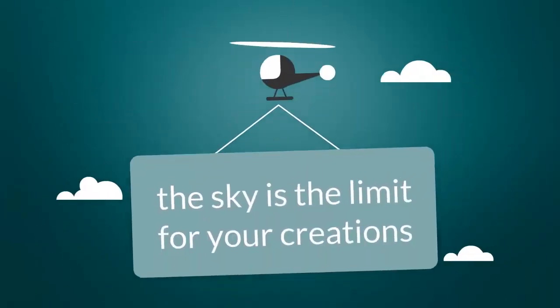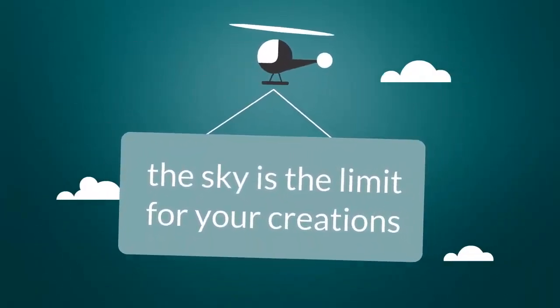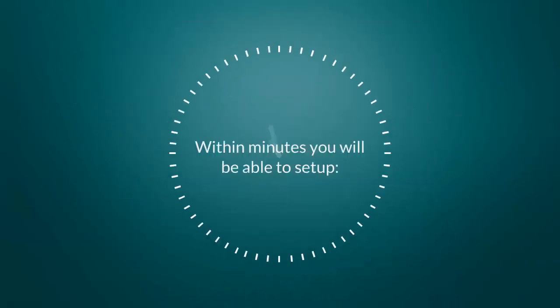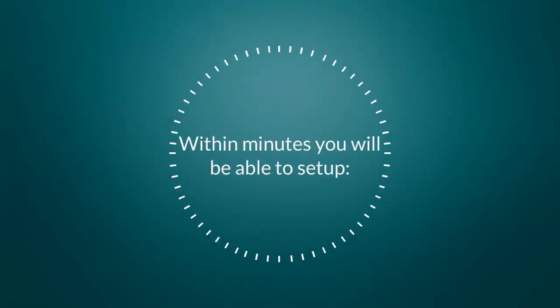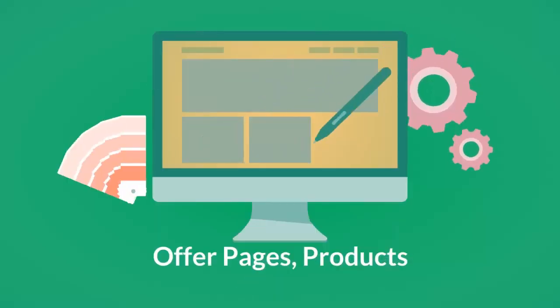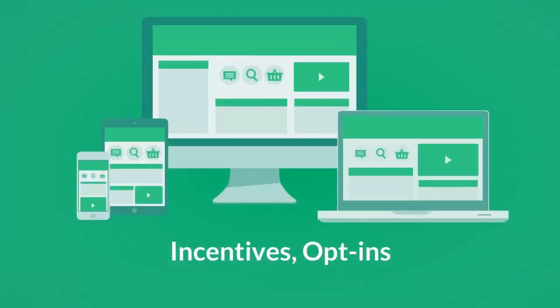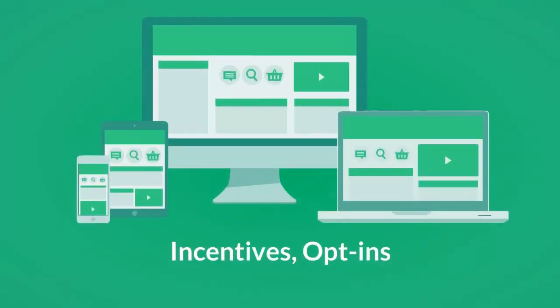With ExitFunnel, the sky is the limit for your creations. Within minutes, you'll be able to set up offer pages, products, ad pages, commercials, incentives, opt-ins, and remember...